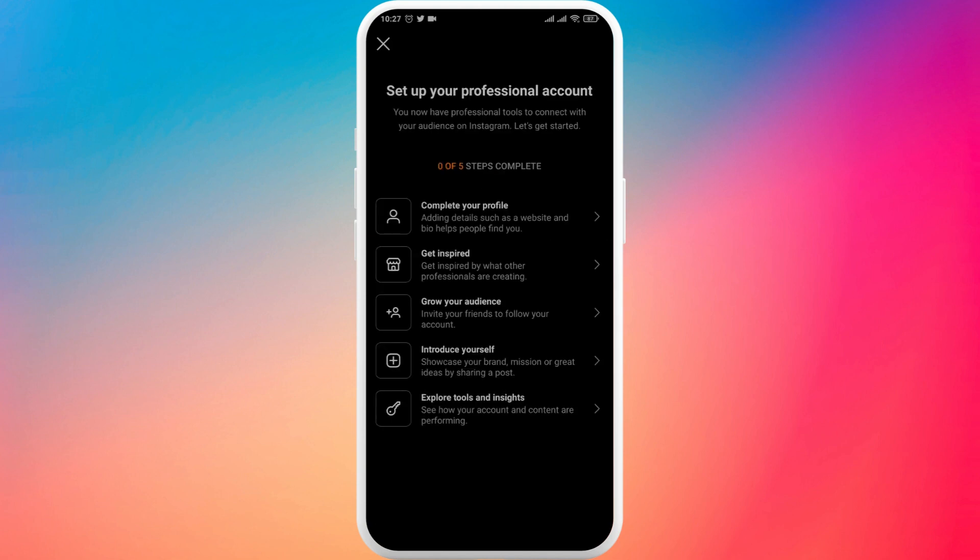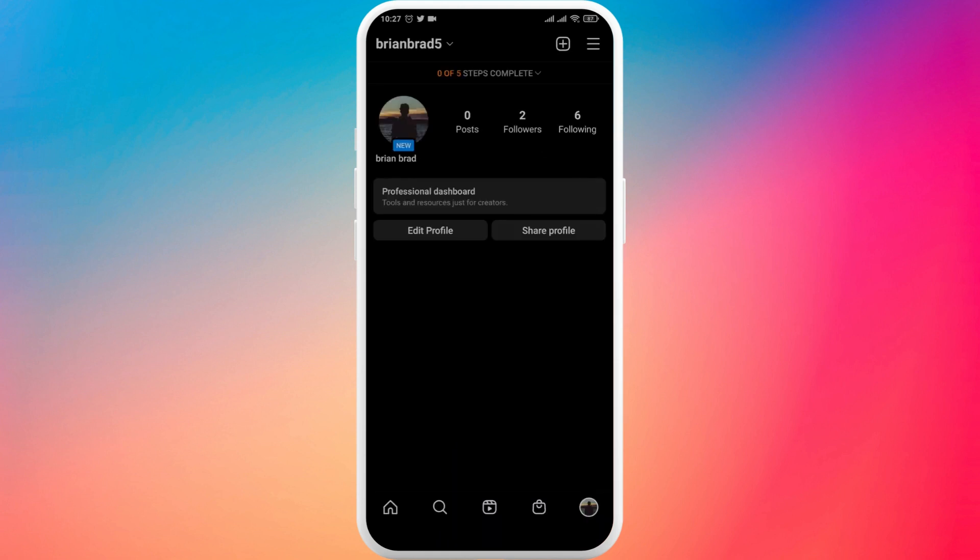Now the other thing that you also need to do is complete all of these sections. So there are five steps. You need to complete all of these in order to get an option of collaborator.